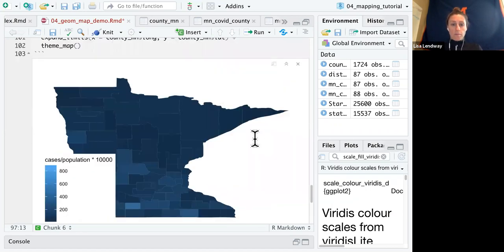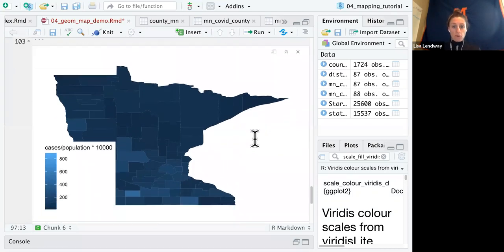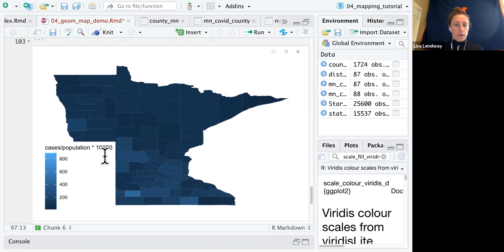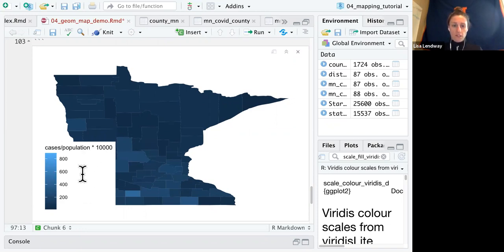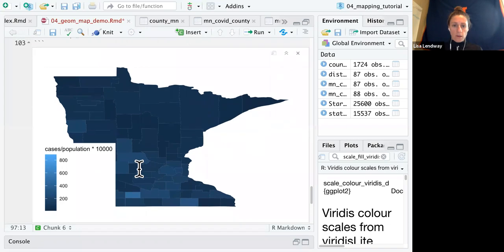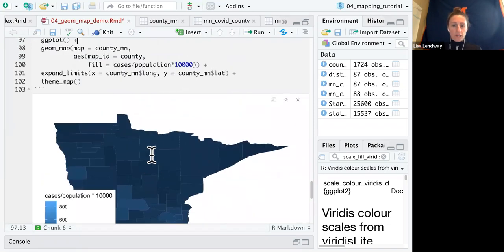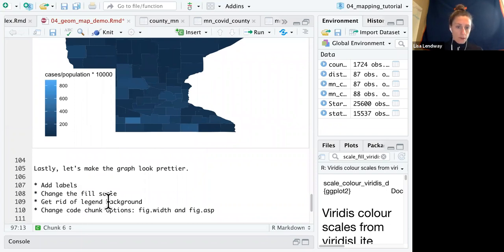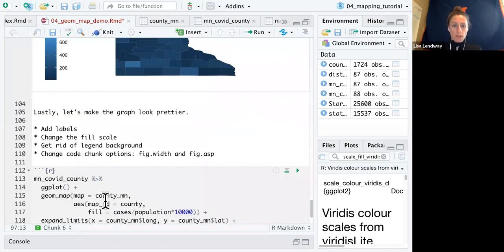This looks better. We can actually see sort of where there's actually high numbers of cases relative to the population. A couple of things I don't like first, this map looks sort of squished. Our background of this legend is now covering a lot of the map. And I just want to change the color scheme for fun and add some labels.